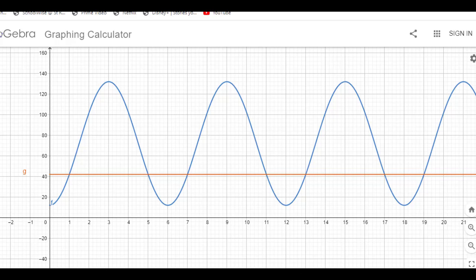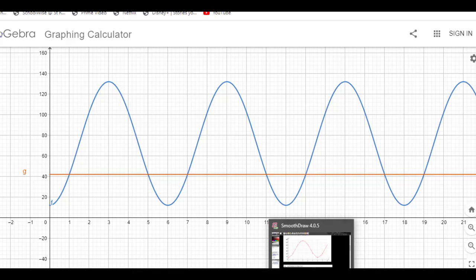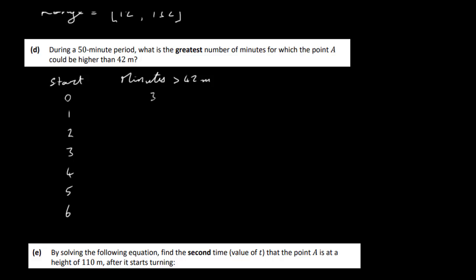Since 6 divides into 48 eight times, that gives 8 periods of 6 minutes, accounting for 48 minutes. We get 8 × 4 = 32 minutes above 42. The remaining 2 minutes (to reach 50) start from t = 48: the first minute is below 42, but the second minute brings us above 42. So that's 1 more minute, giving 32 + 1 = 33 minutes if we start at t = 0.